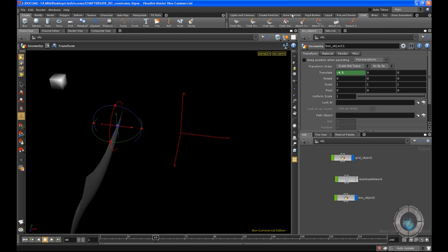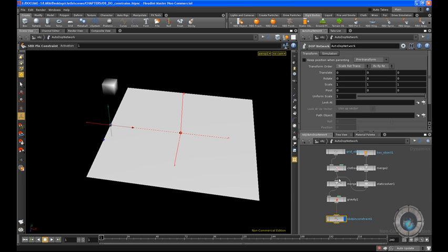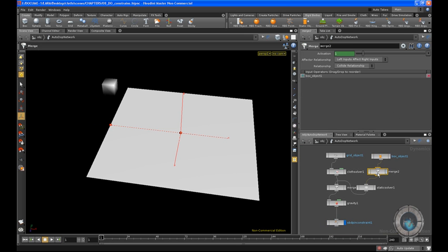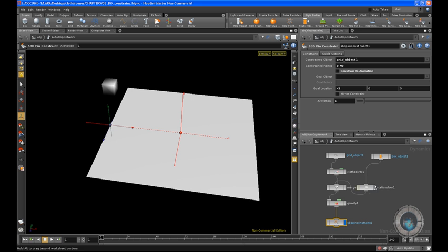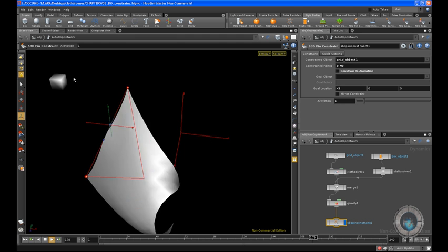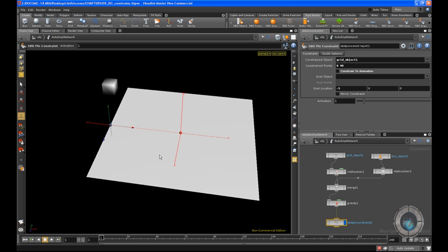Now I can go into my rigid bodies, select my object, and make it a static object. Let's rewind and play — that's what we have. Let's go inside our autodob network and you can see we have our box object right here. We don't need this merge node right now, and that's everything we have. So rewind and play — you can see a simple animation where our cube is moving, and we have our cloud object acting pretty good.